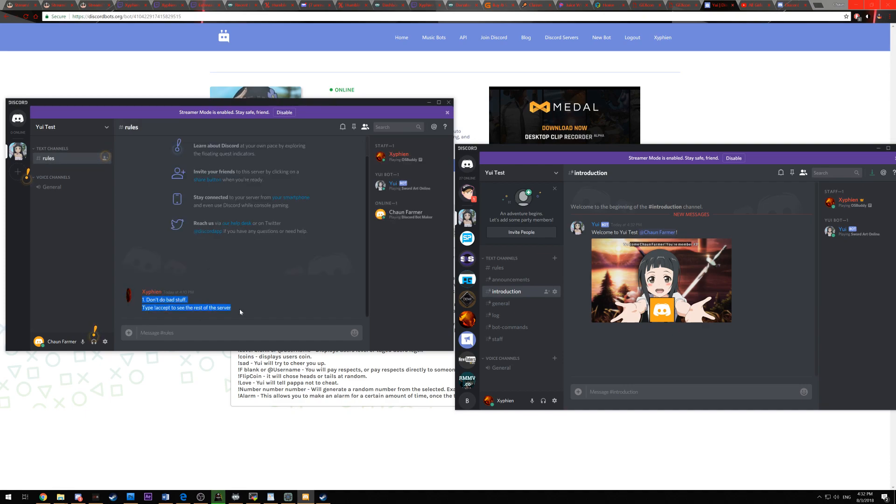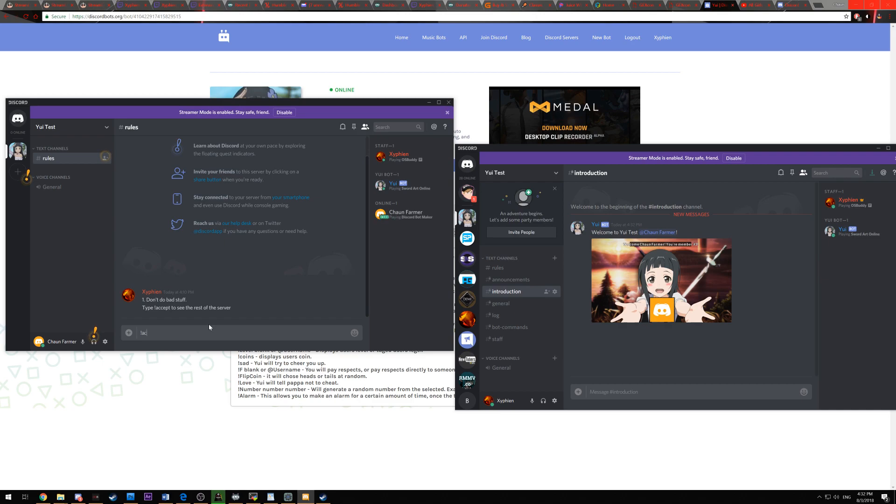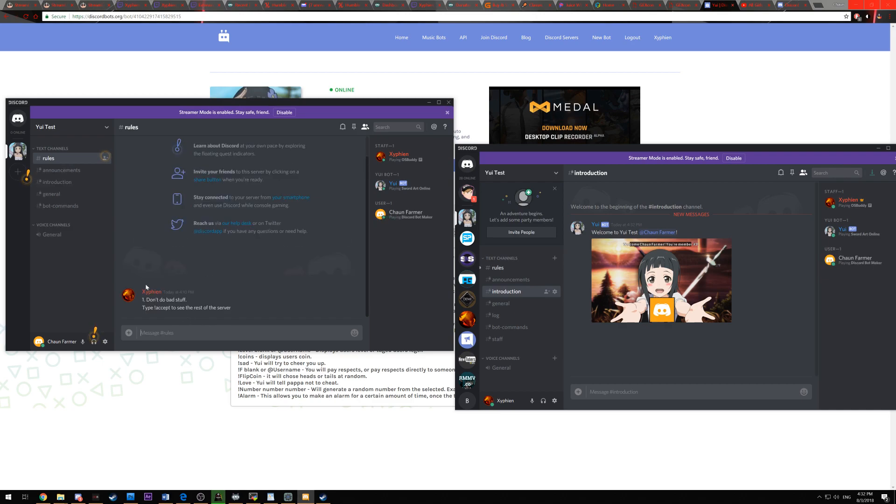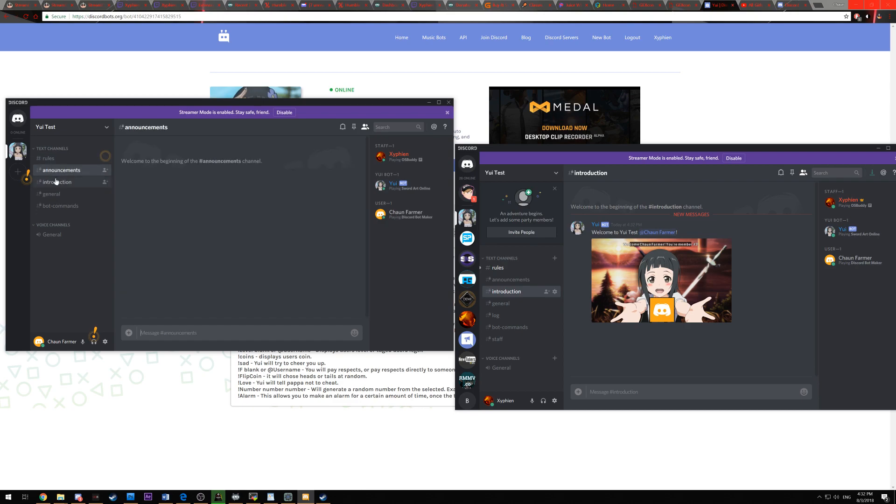And if you can tell on the second account, the only thing you have available is rules. So with the rules, it says don't do bad stuff and then type exclamation point accept to read the rest of the server. So I'm going to go exclamation point accept, it'll automatically delete. And if you can tell everything else just got opened up and is available.